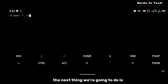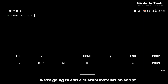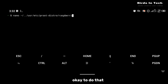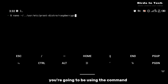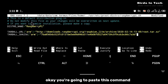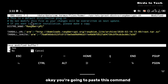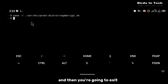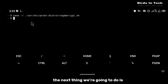Once proot-distro has been installed, the next thing we're going to do is edit a custom installation script for Raspberry Pi. To do that you're going to use the command showing on your screen right now — paste this command and then exit.